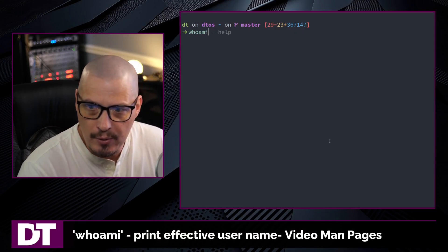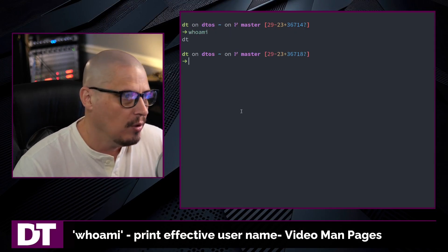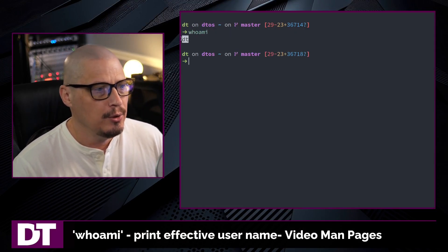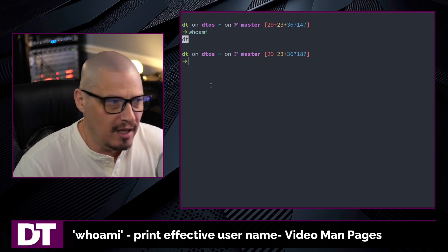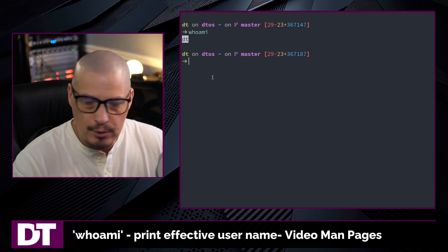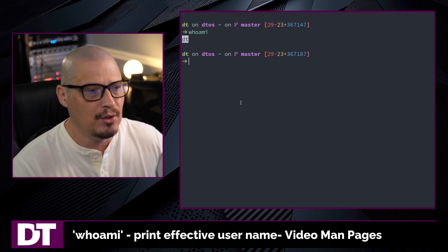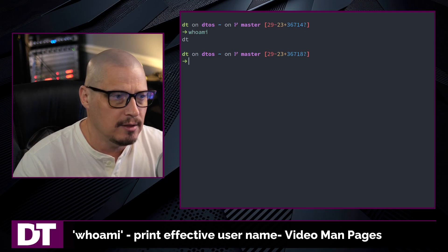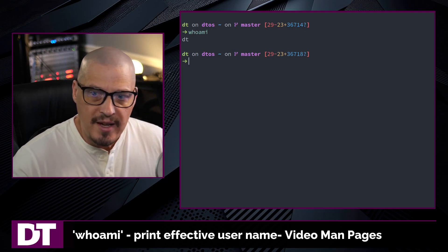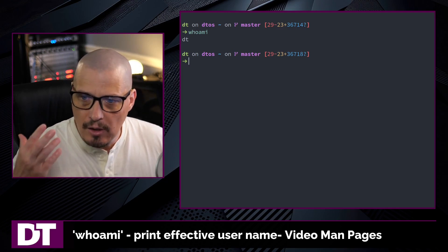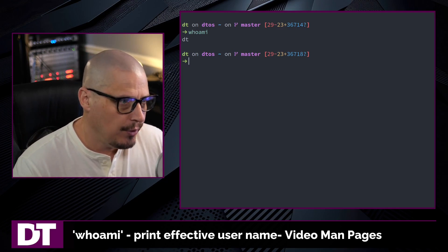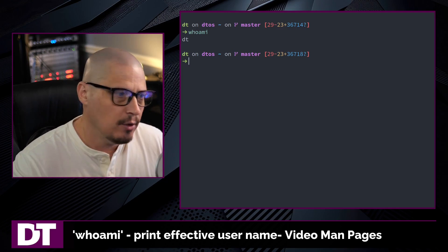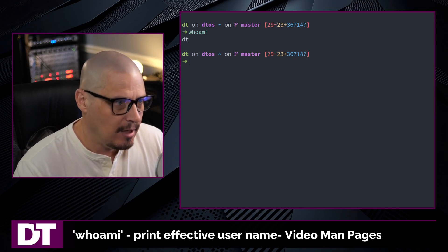If I do a whoami without any other flags or options, you get 'dt' returned in my case, because that's my username — that is the user that is currently logged in to this terminal. And that is essentially all you can do with whoami. It really doesn't have any other flags and options.